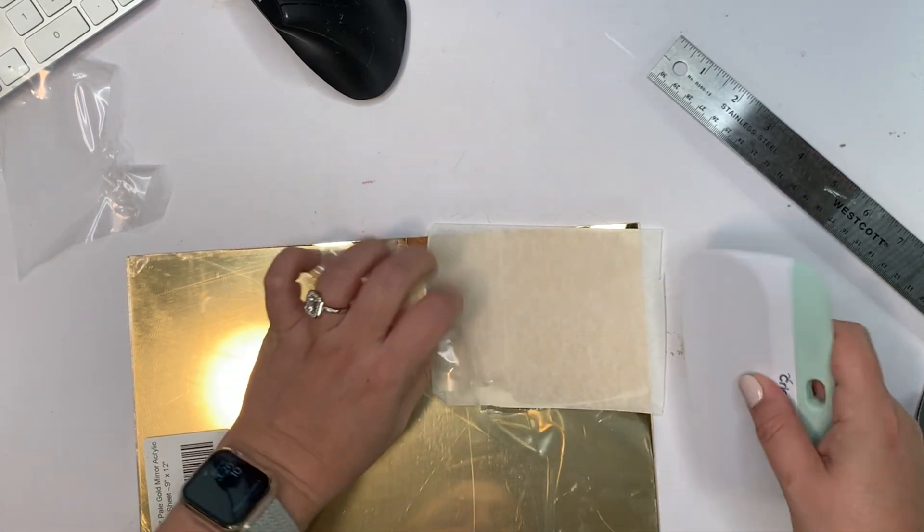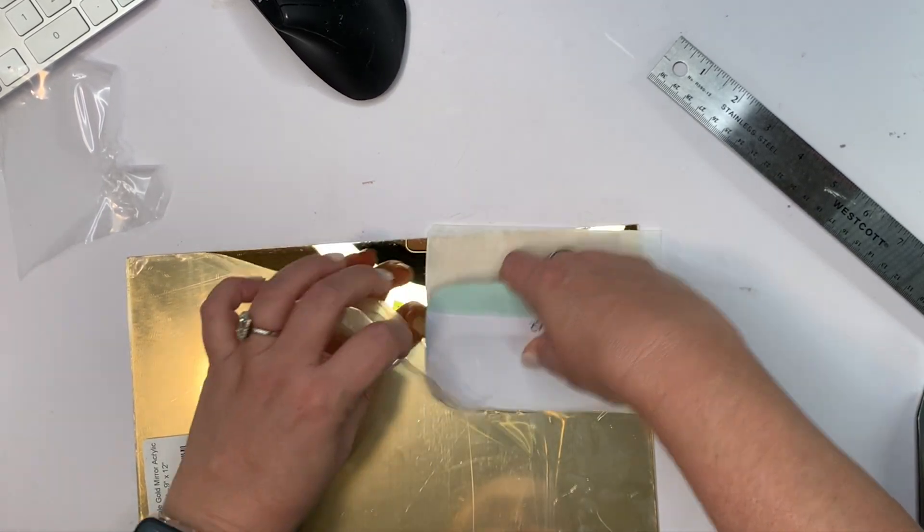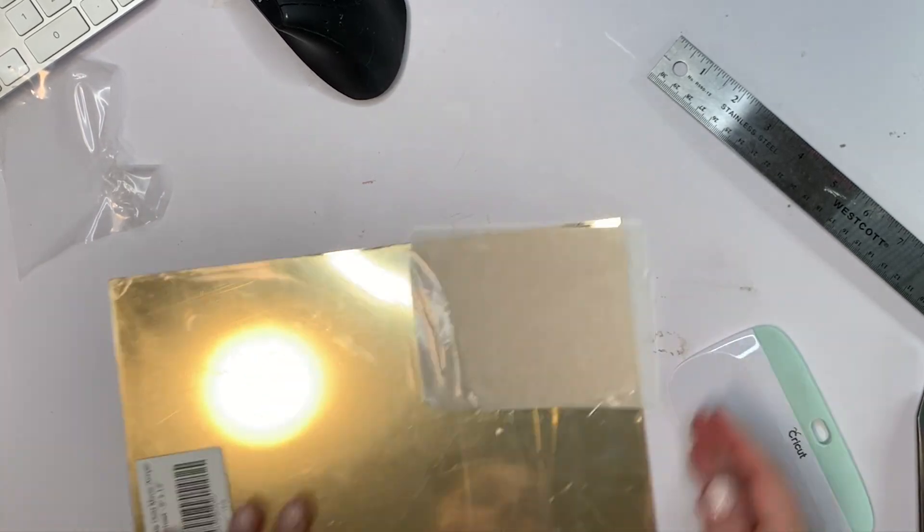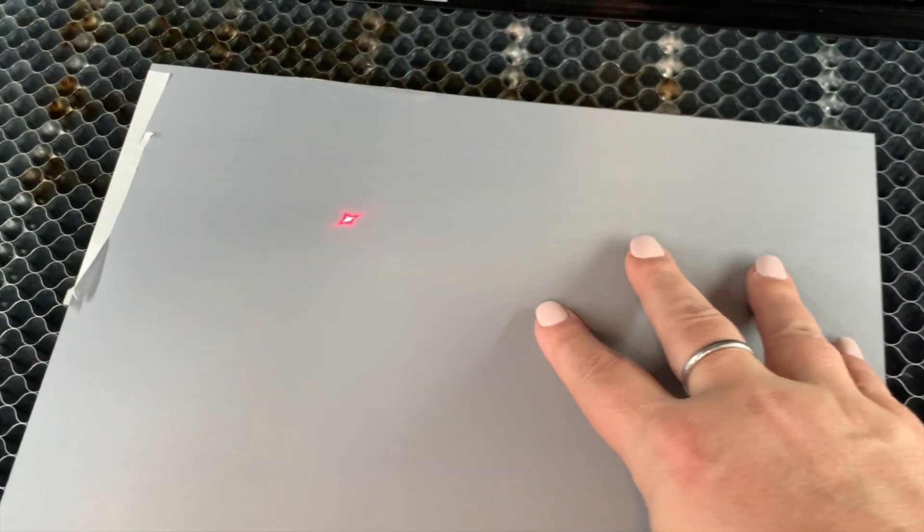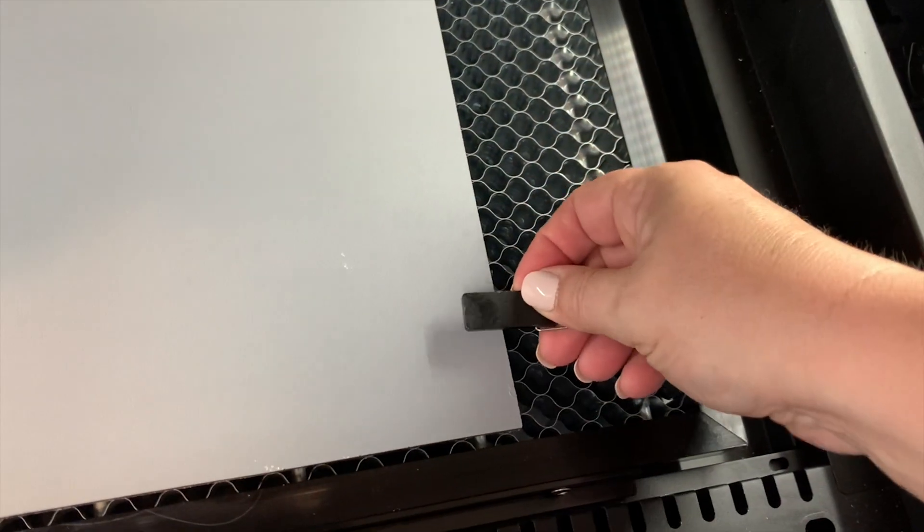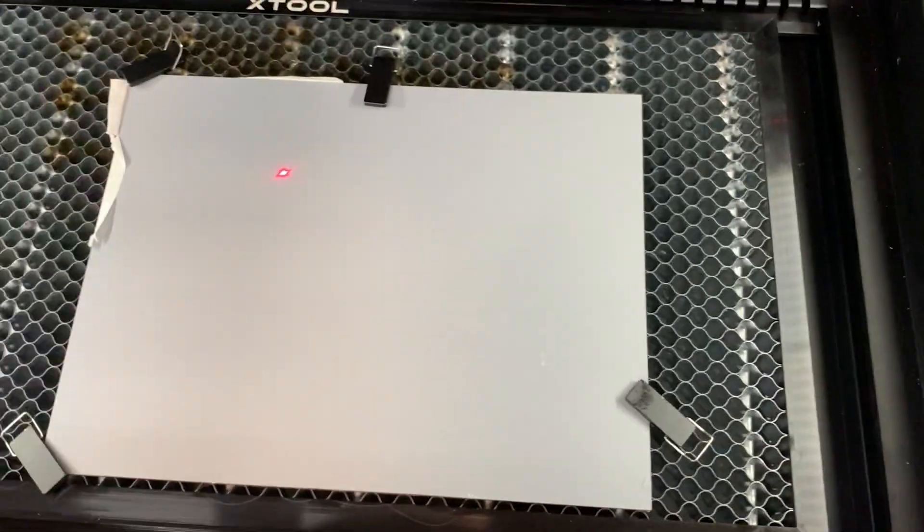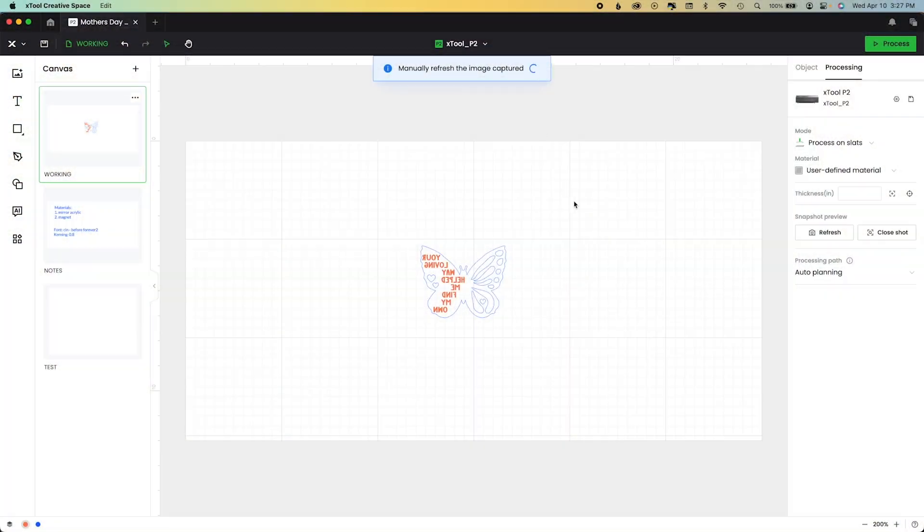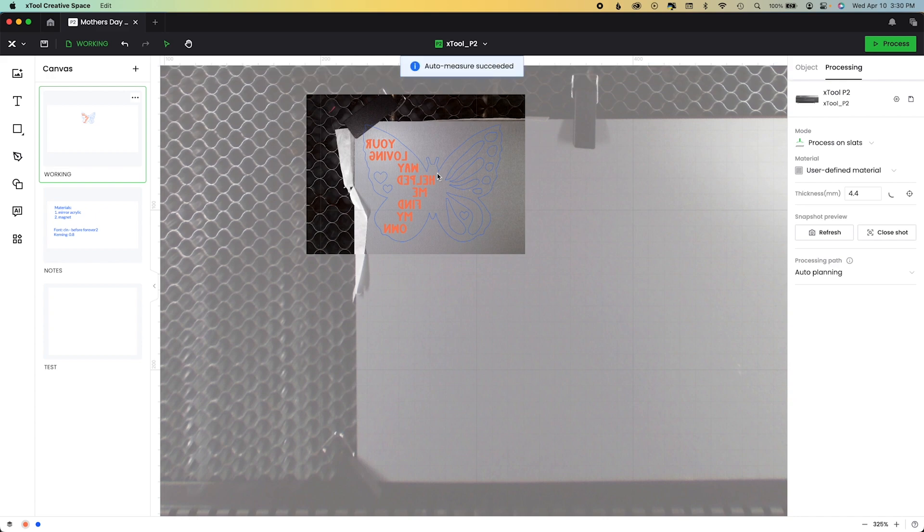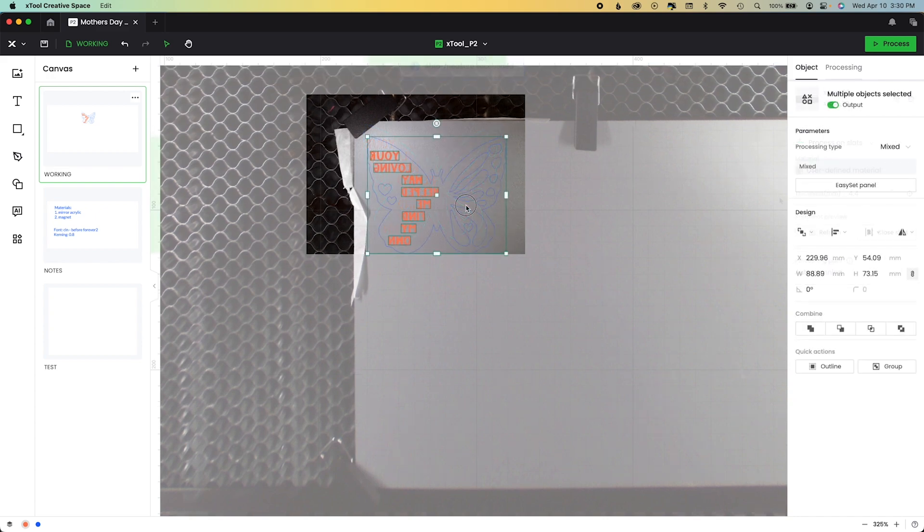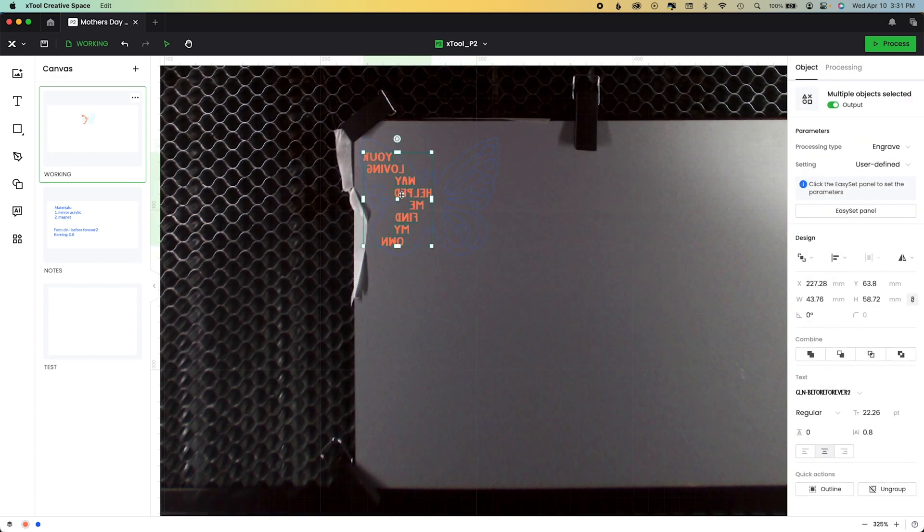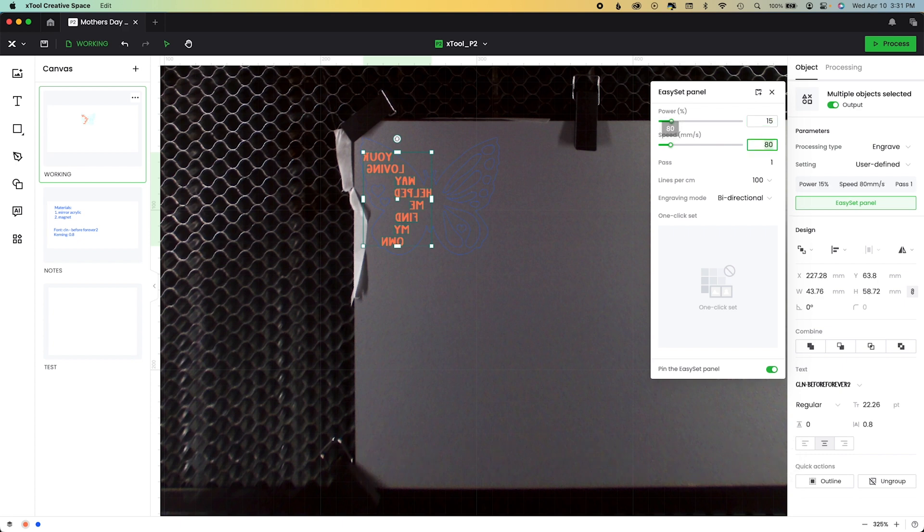Make sure there's no air bubbles or creases or anything. And now we put it in our machine. I'm using the P2. I'm going to be putting it onto the honeycomb face down. I'm going to also make sure it is secured with the pins holding it in place. That red dot is just for my measurement. You can see I'm going to refresh the image and hit auto measure 4.4 mil because I am on the honeycomb. So I use the close-up camera to position this here. And now I'm going to go into the easy set panel and put in my settings for both engraving and cutting.